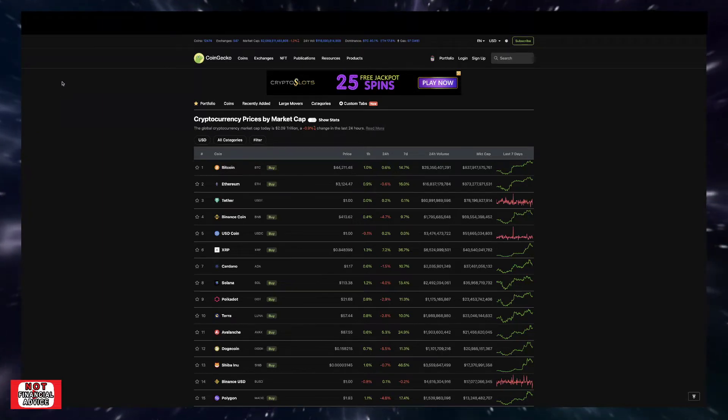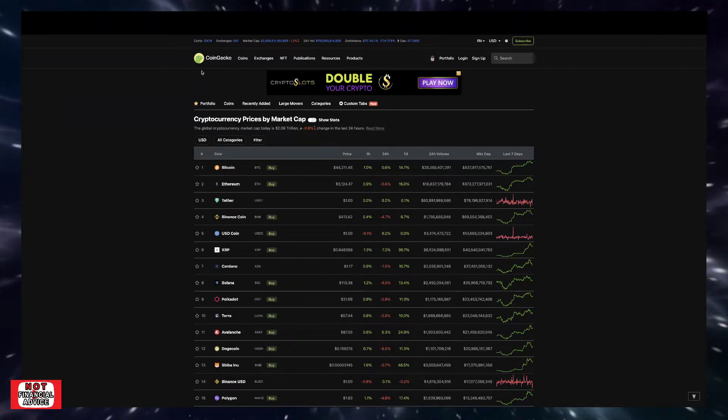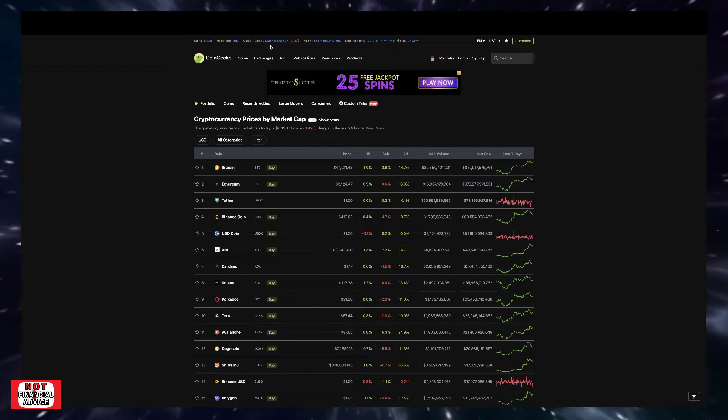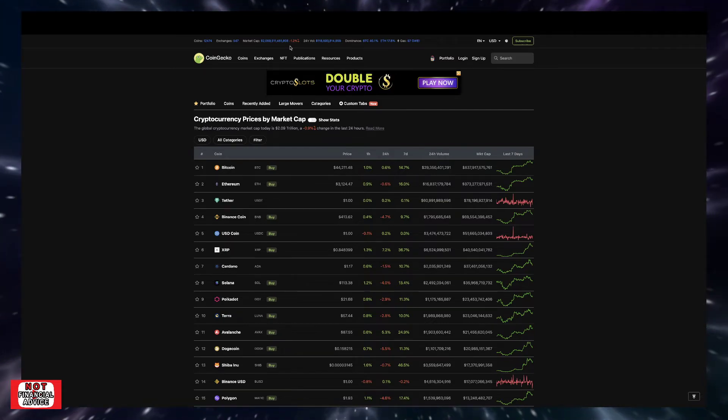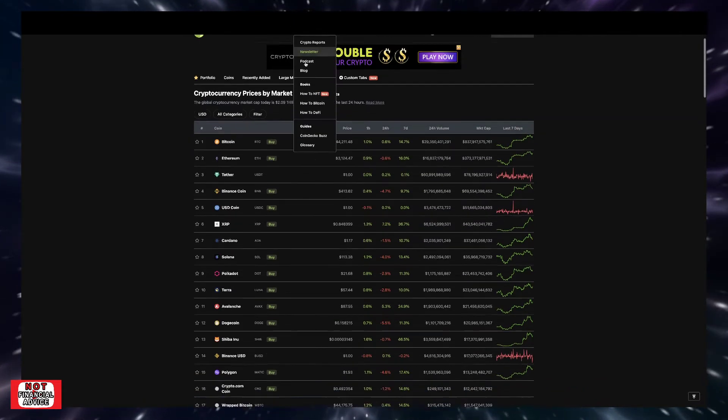Welcome back to the Crypto's Key Conversation. We're going to quickly jump into CoinGecko here. We're currently sitting at a $2.08 trillion market cap, currently down 1.2% for the day.